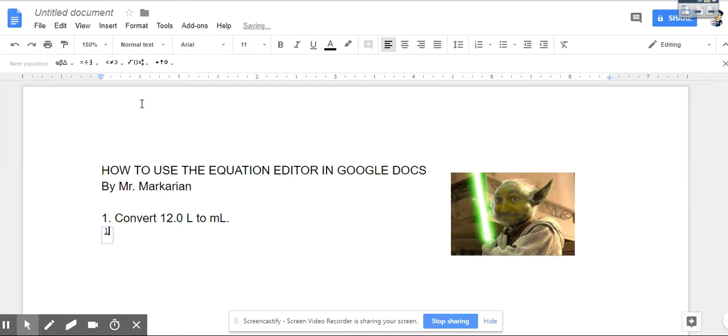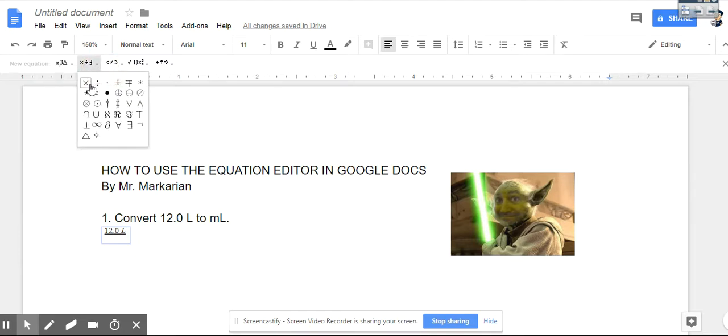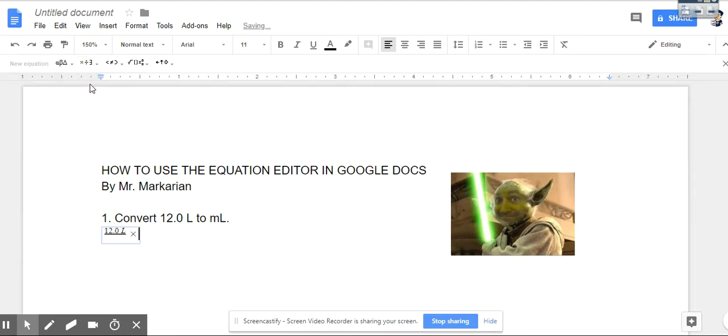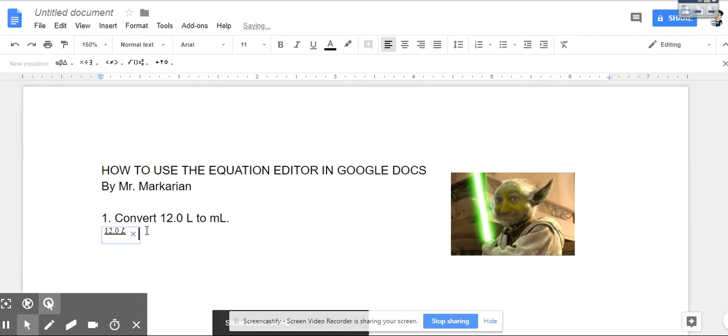So I would type in my given amount which in this question is 12 liters. I keep hitting the right arrow button on the keyboard and that allows me to put in a multiply sign next. Notice that goes in next to the 12 liters.